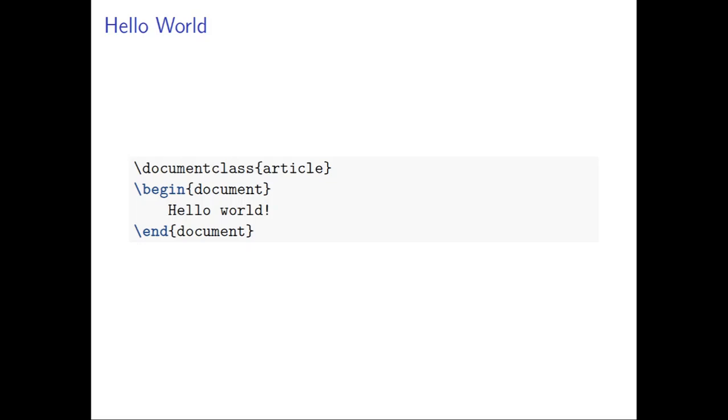So, same as basically when you start all programming languages, you always start with hello world.